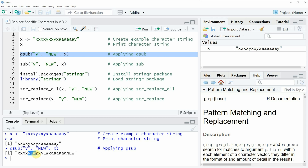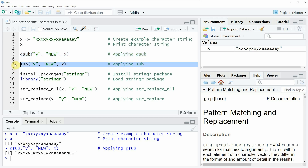In this first example we have replaced each occurrence of the letter y in our character string by the character pattern 'new'. However, it is also possible to replace only the first y in our character string, and this is done by using the sub function instead of the gsub function, as you can see in line seven of the code.